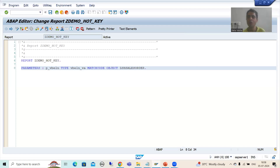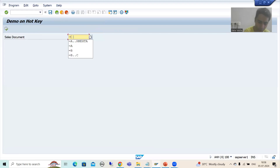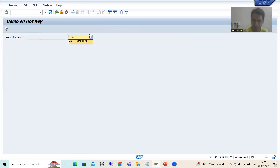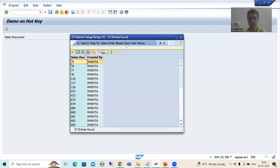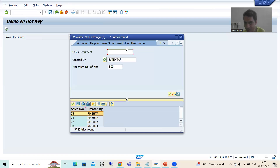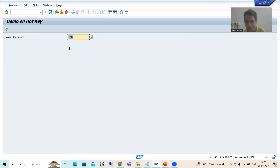I will go to F4 and put equals A, dot, dot, then my user ID R.Mahata. When I press F4 the dialog popup will not come — I am directly getting the sales orders associated with my ID. If you look at the results, R.Mahata is shown there. If I select one, the sales order number is exported because we only ticked sales order to be exported.